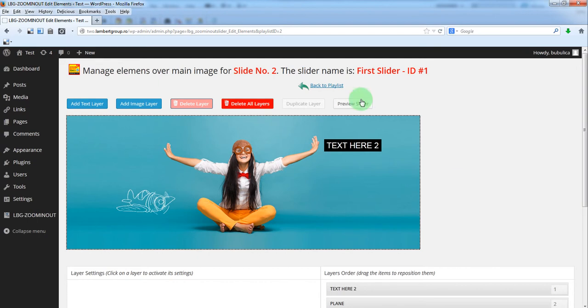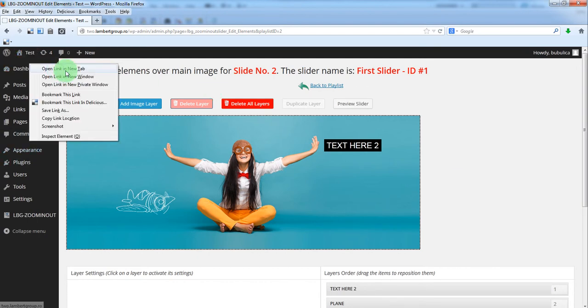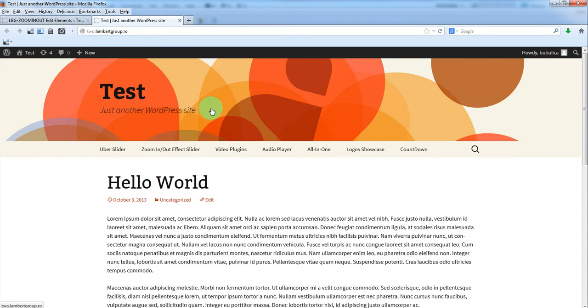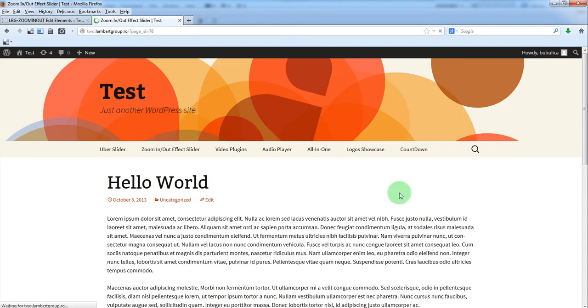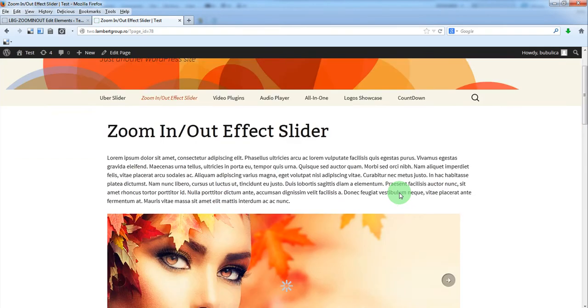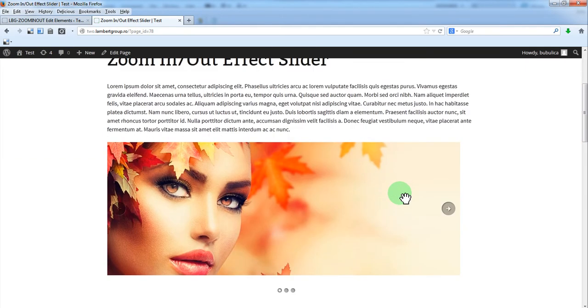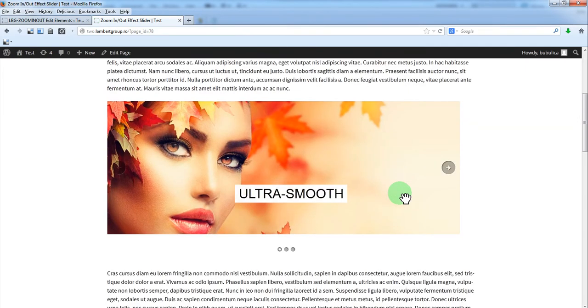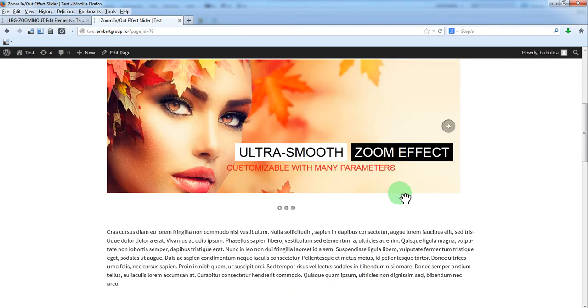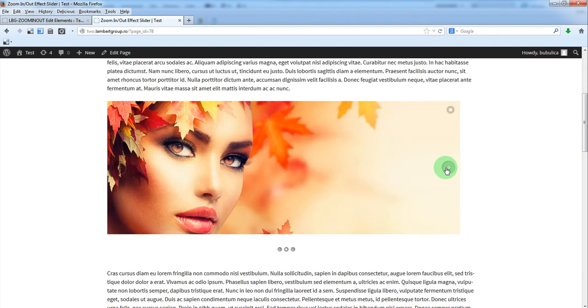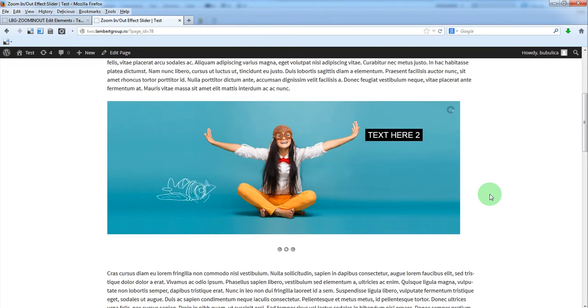So to see it in frontend, just go to the page where you have inserted the slider and you'll see the slider. That's it. Thank you.